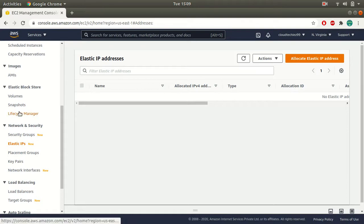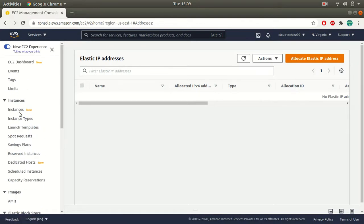That's about the Elastic IP address. That's all I have for this session. I will see you in the next video. Thank you.